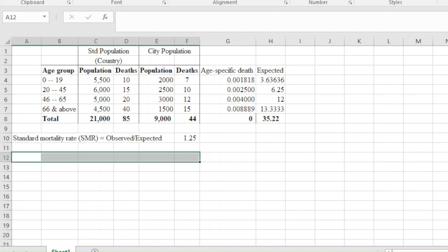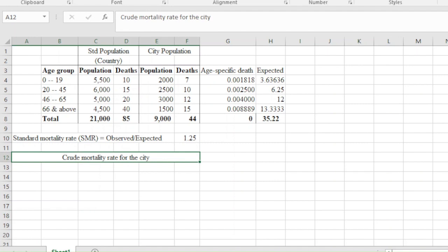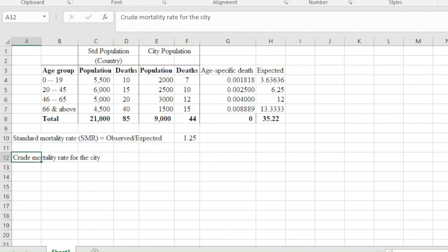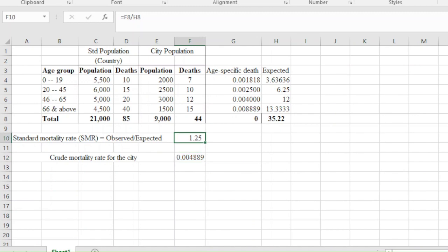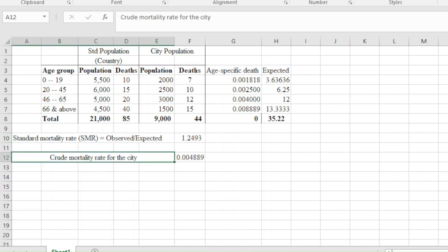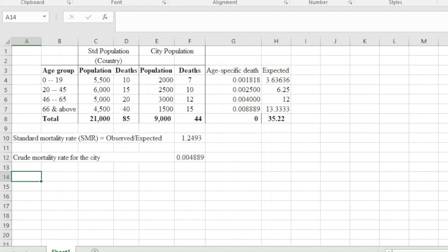The second part is what we call the crude mortality rate for the city. That is given by the observed deaths in the city — which is 44 — divided by the population of the city. You can increase the number of decimal places if you wish, but approximately that's the value we'll get for that situation.